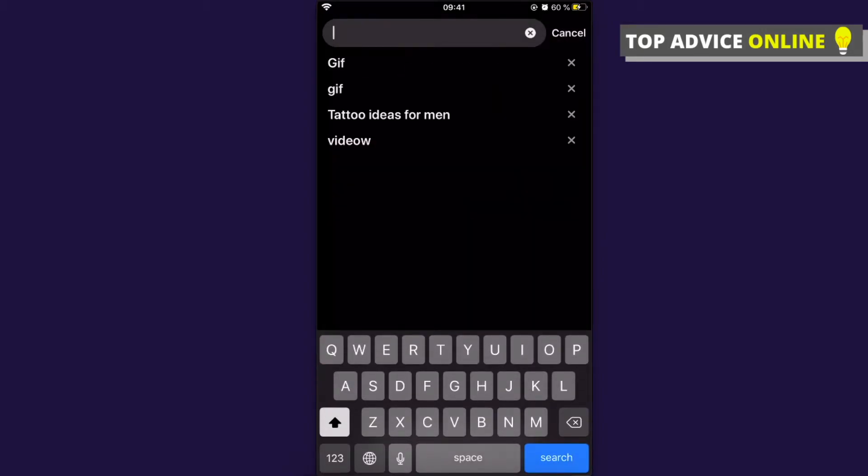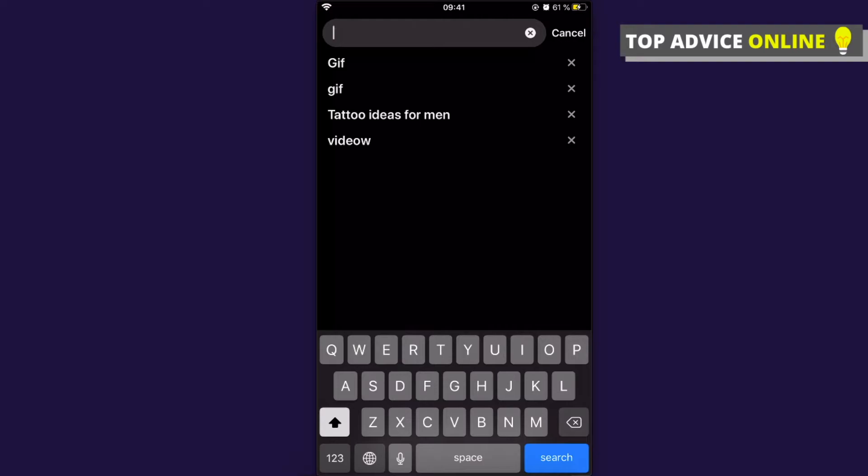When you press on the search bar, as you can see here there is all your searches on Pinterest. Unfortunately, on the Pinterest app on your phone you cannot delete all your search history in one time.